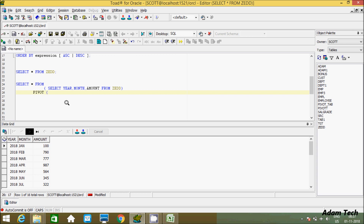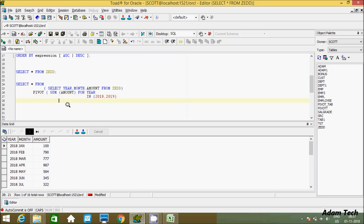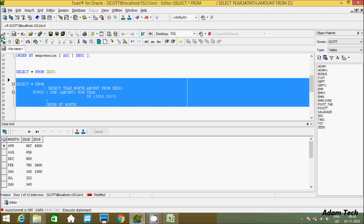After the PIVOT operator, we use SUM on the amount column — SUM(amount) — then FOR year IN (2018, 2019), then close the bracket. Finally add ORDER BY month. This is the complete query to calculate the PIVOT operation. Now let's execute it — it executed successfully.